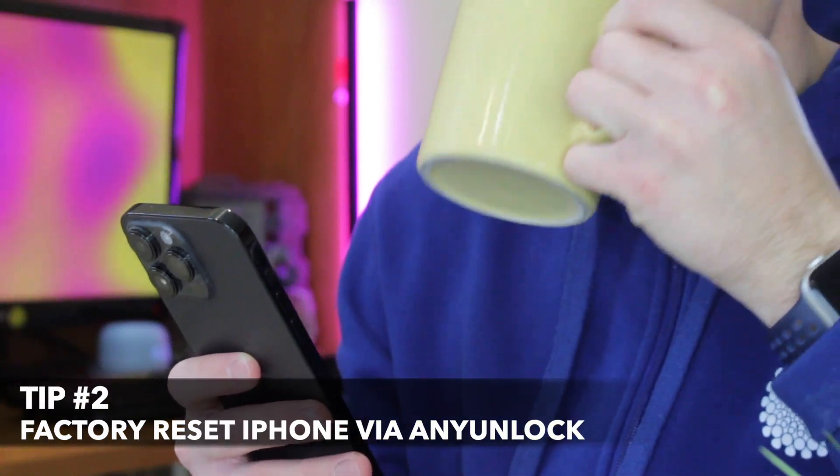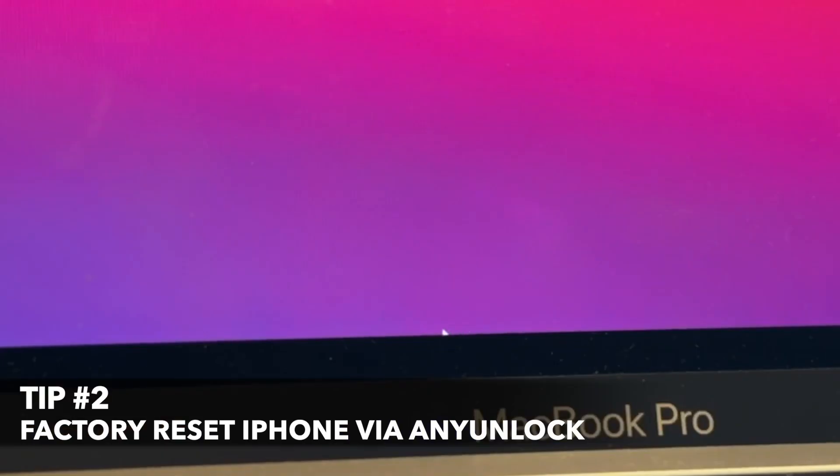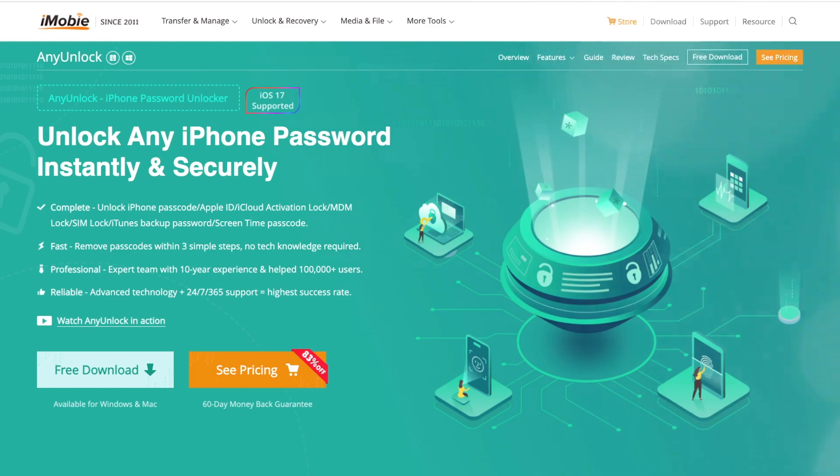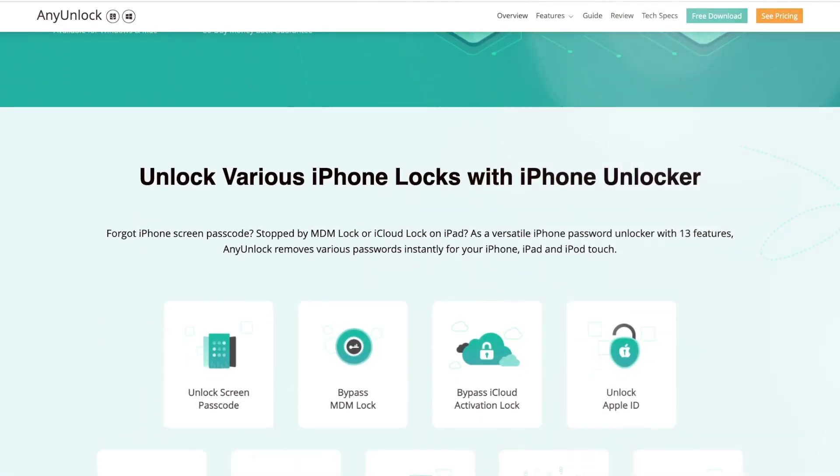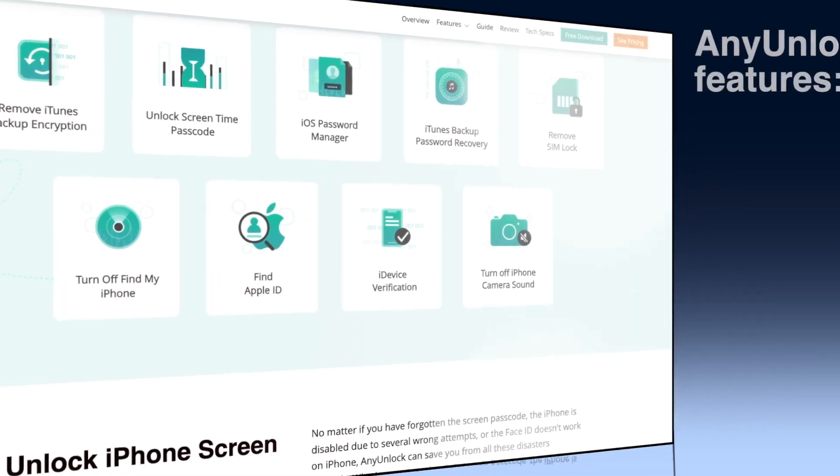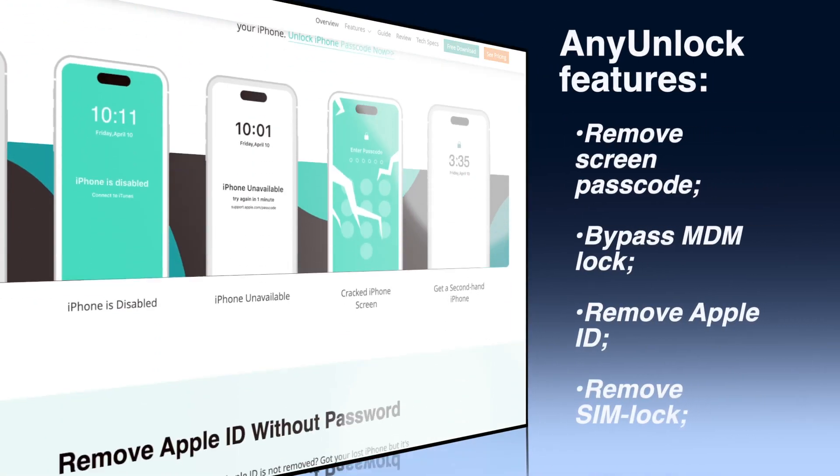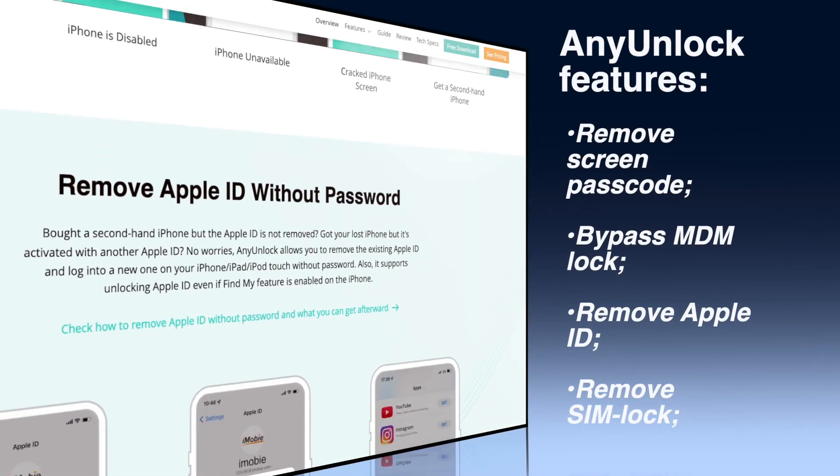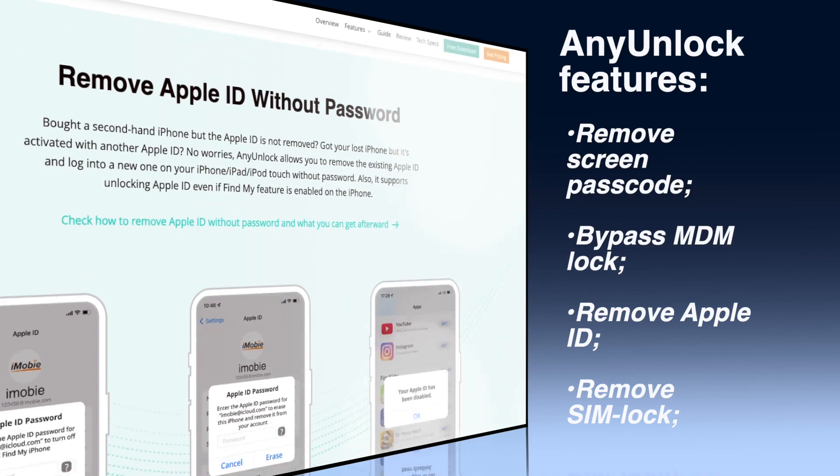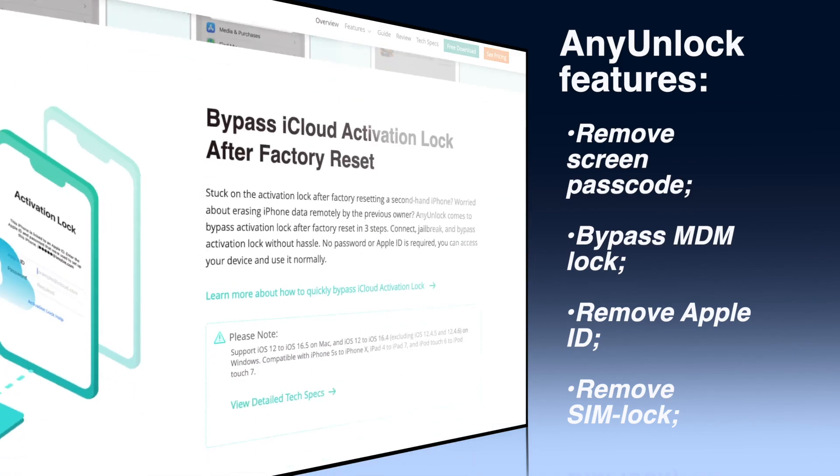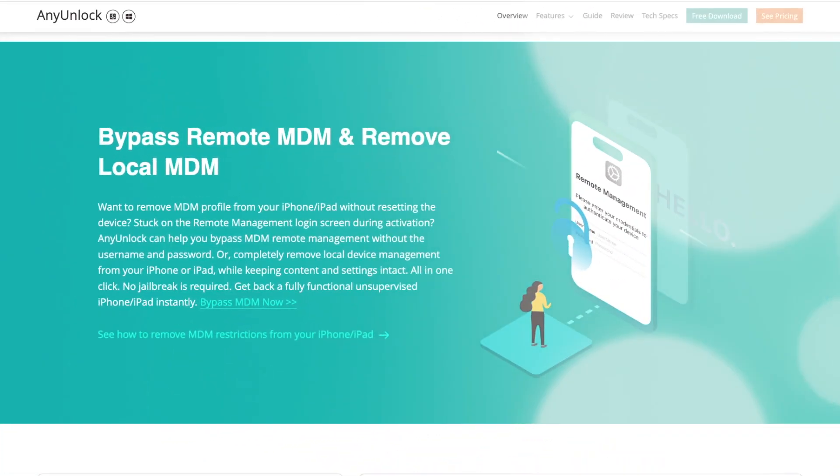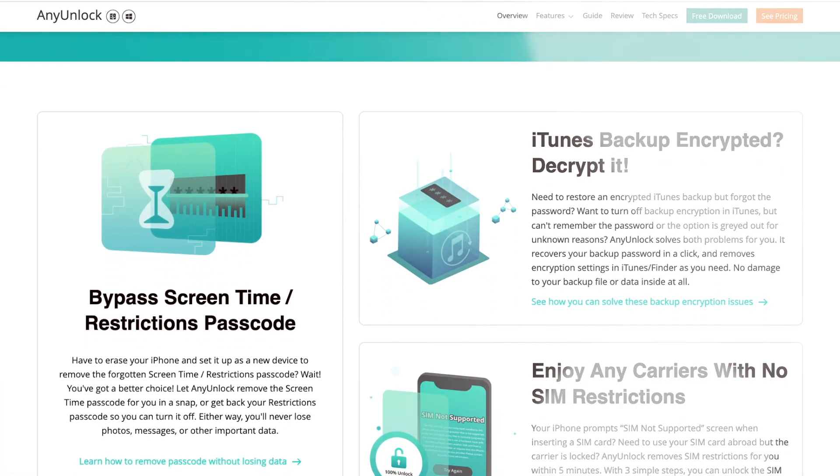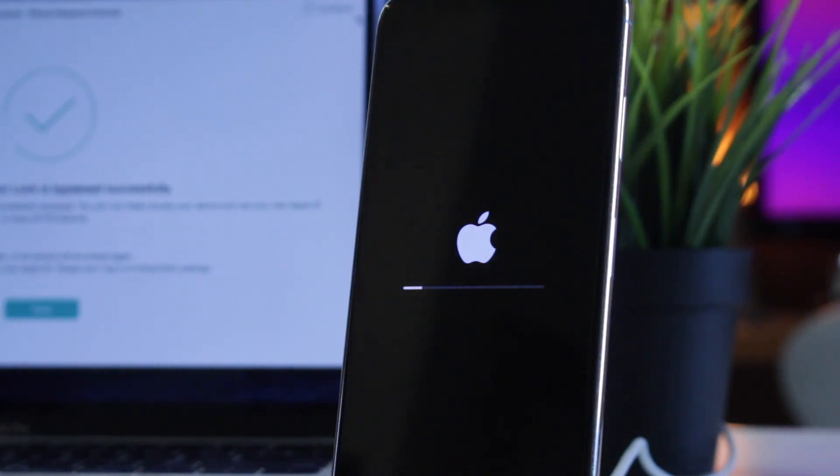For the second tip, we recommend you use AnyUnlock utility on your PC or Mac computer. AnyUnlock is a powerful iPhone password unlocker that can be used for screen unlock, Apple ID, MDM unlock, iCloud activation lock, SIM lock, and many other options. With AnyUnlock, you can easily remove screen passcode and factory reset your iPhone without passcode. No password, no iTunes backup, and no Apple ID is required.